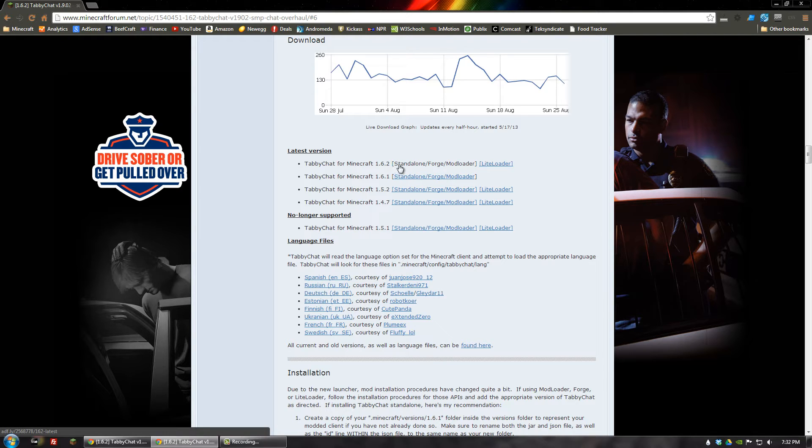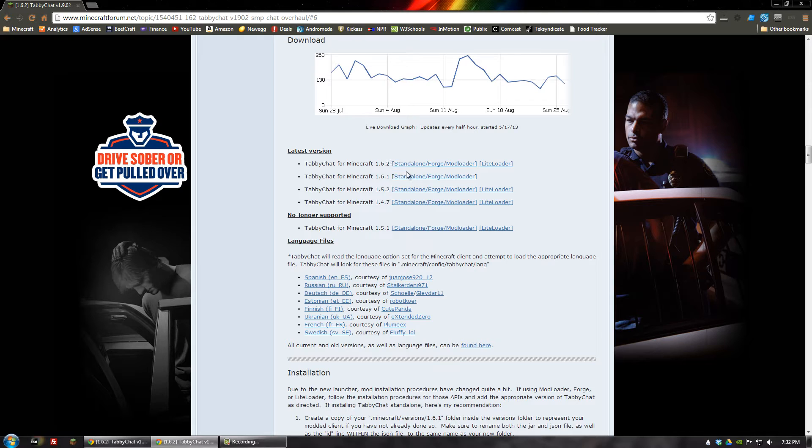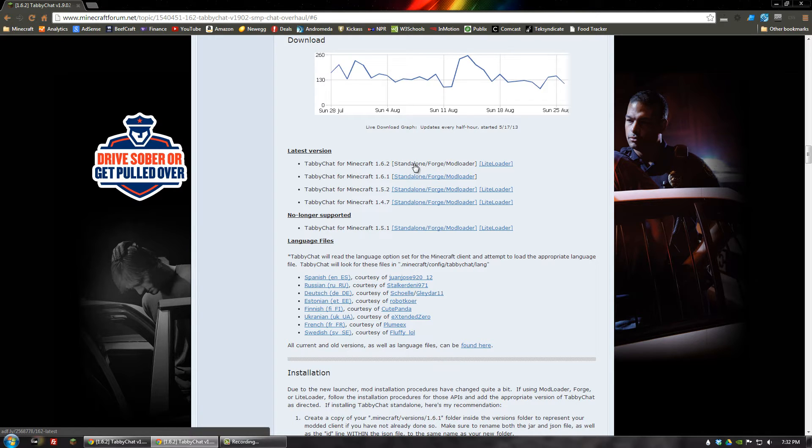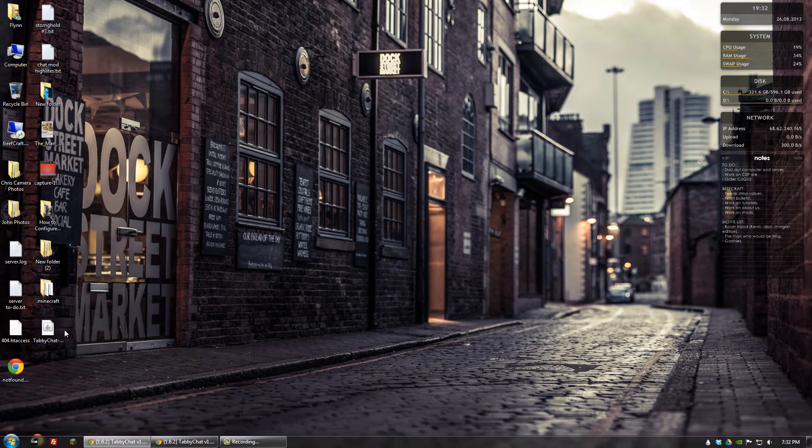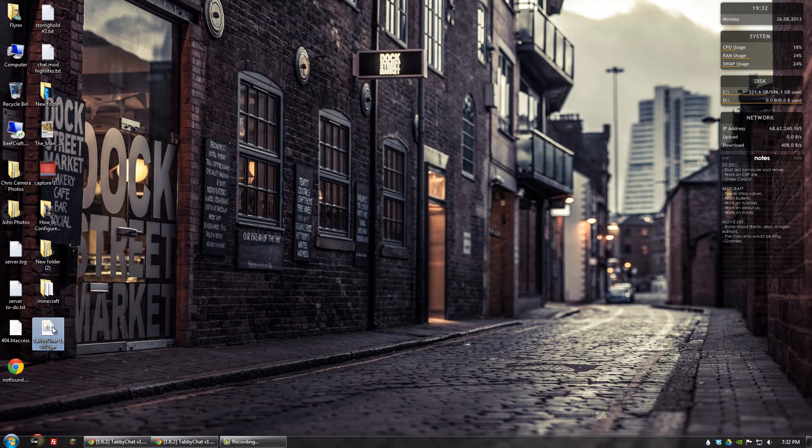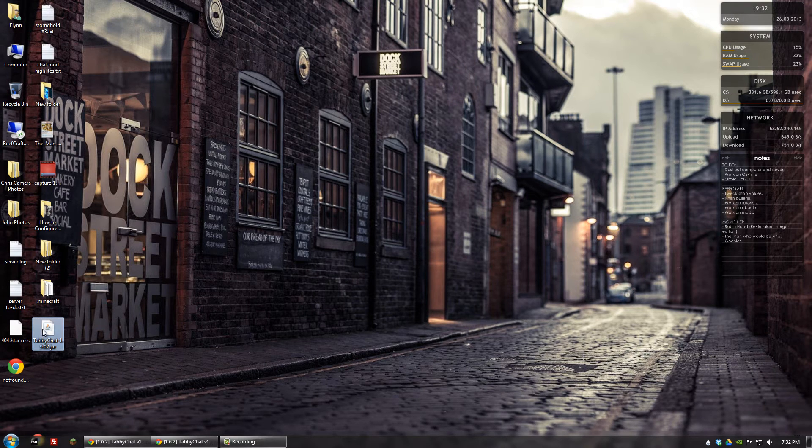Navigate down to the standalone forge mod loader link for the most recent version of Minecraft. And go ahead and click that, and that'll take you to the link where you download TabbyChat. I've already done this. I have it on my desktop. So the next step is getting that actually added to your Minecraft folder.